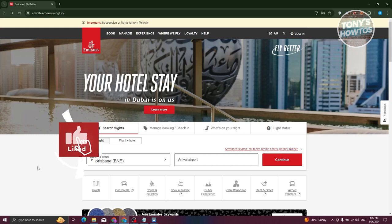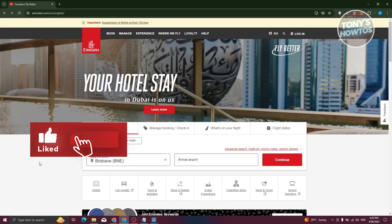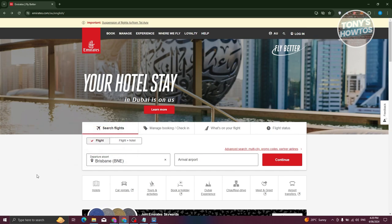Hey guys, welcome back to Tony's How-To's. In this video, I'll be showing you how to claim Emirates Skyward Miles.